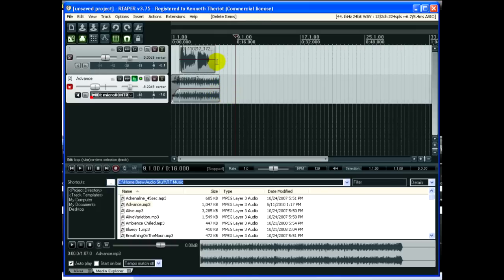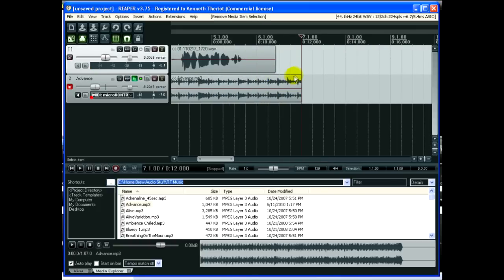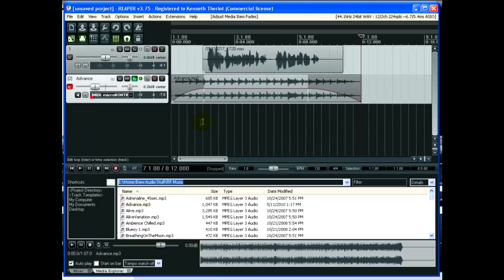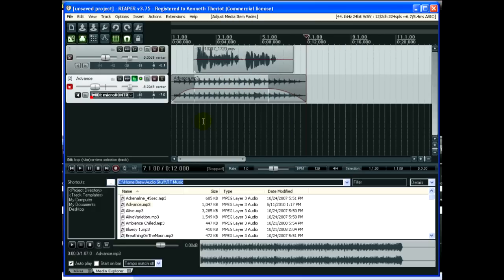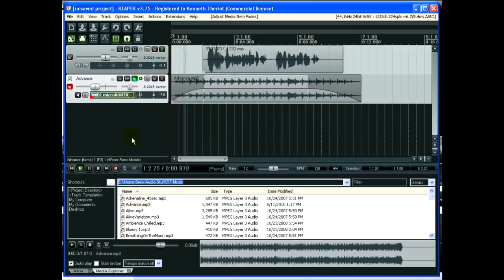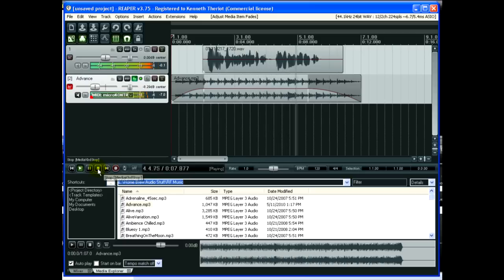And I am going to fade it out over here as well, so it fades in and out. And I'm just using my mouse wheel here to zoom in and out, which is very cool. So... Hello everybody, this is Ken with another Homebrew Audio Podcast. Today we're doing a demo on Reaper.